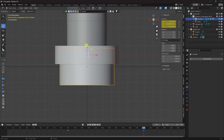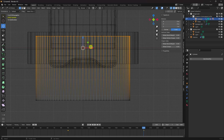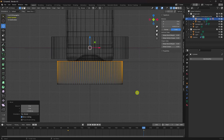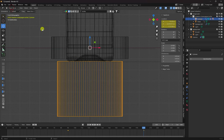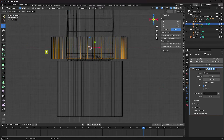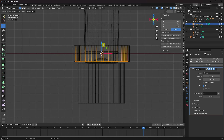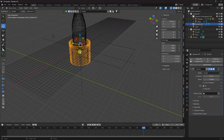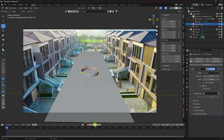Press Numpad 1 and adjust the cylinder position. Go to Edit Mode and move it down to attach to the bottle bottom. Select this point and move it down. Also select the other cylinder, press Numpad 1, and adjust it downward.